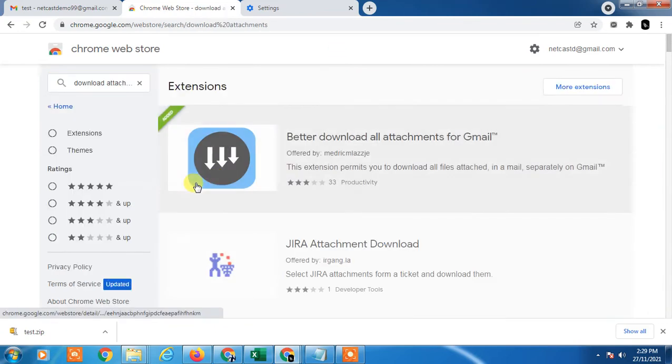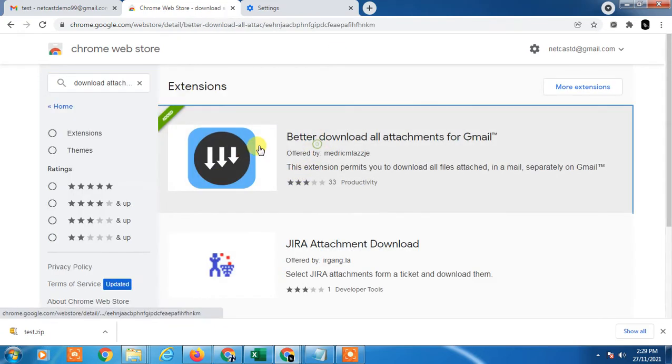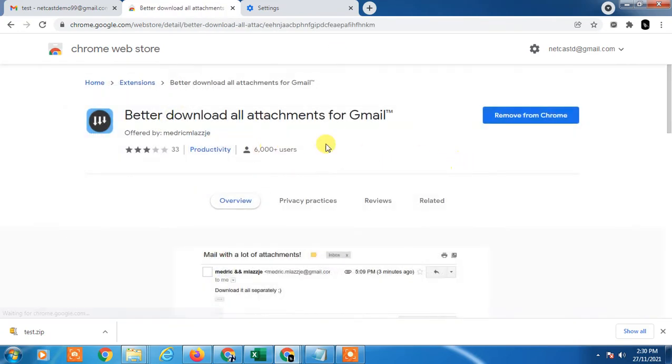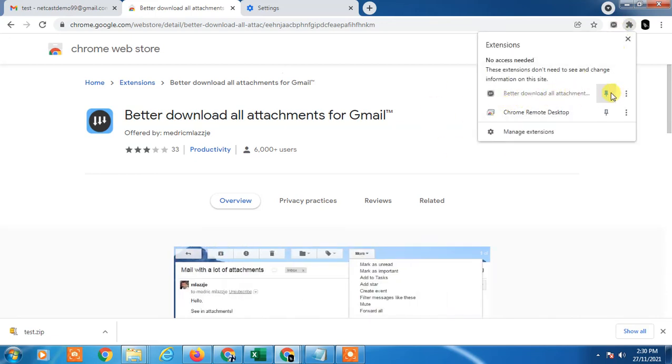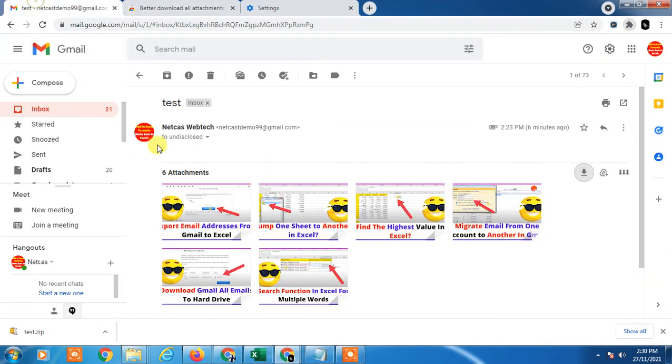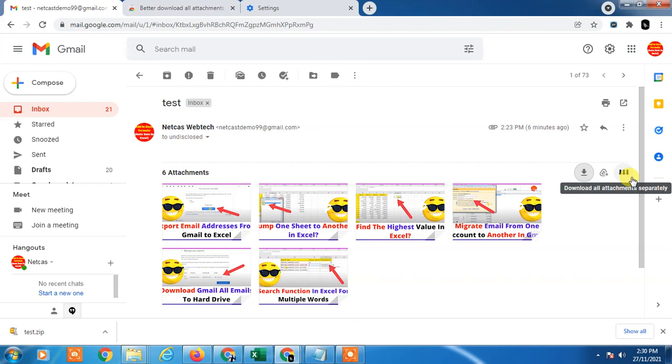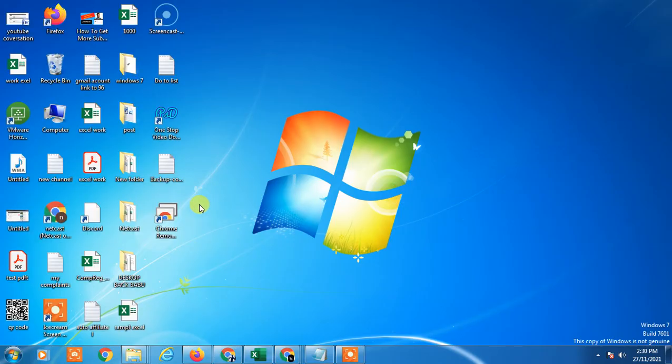Pin it and it will appear in your toolbar. Now go to any email and you can download attachments from it. With this extension, files will be downloaded separately - it won't create a zip file like the built-in option does.